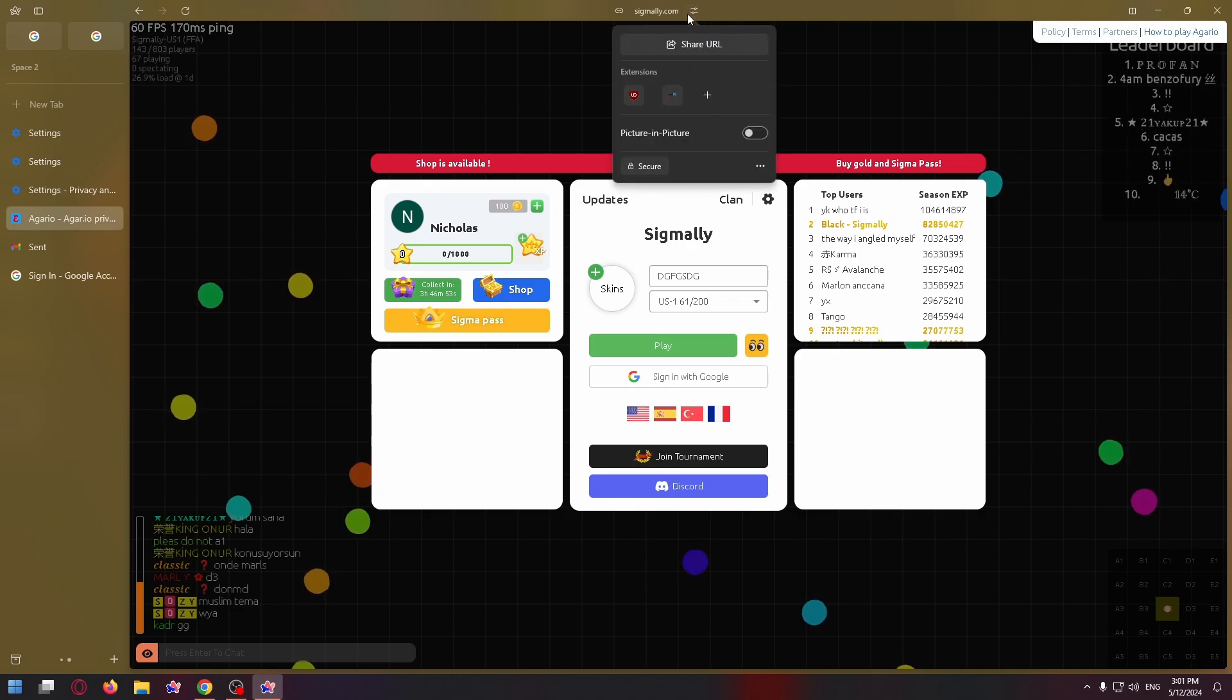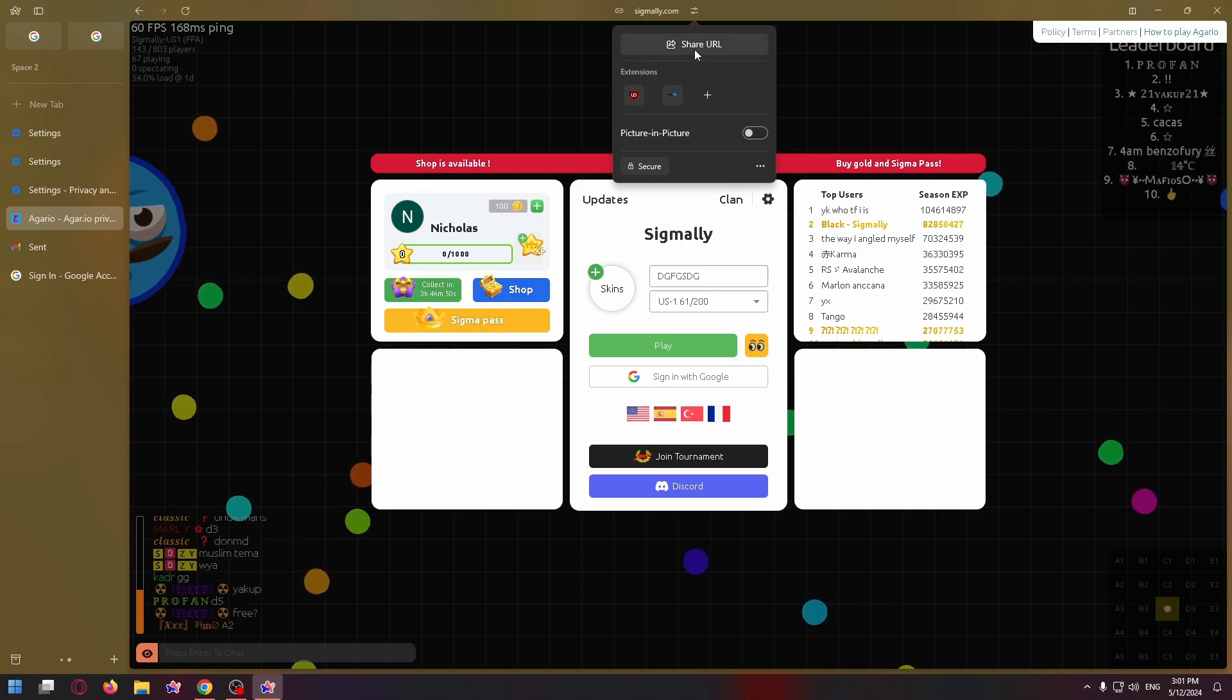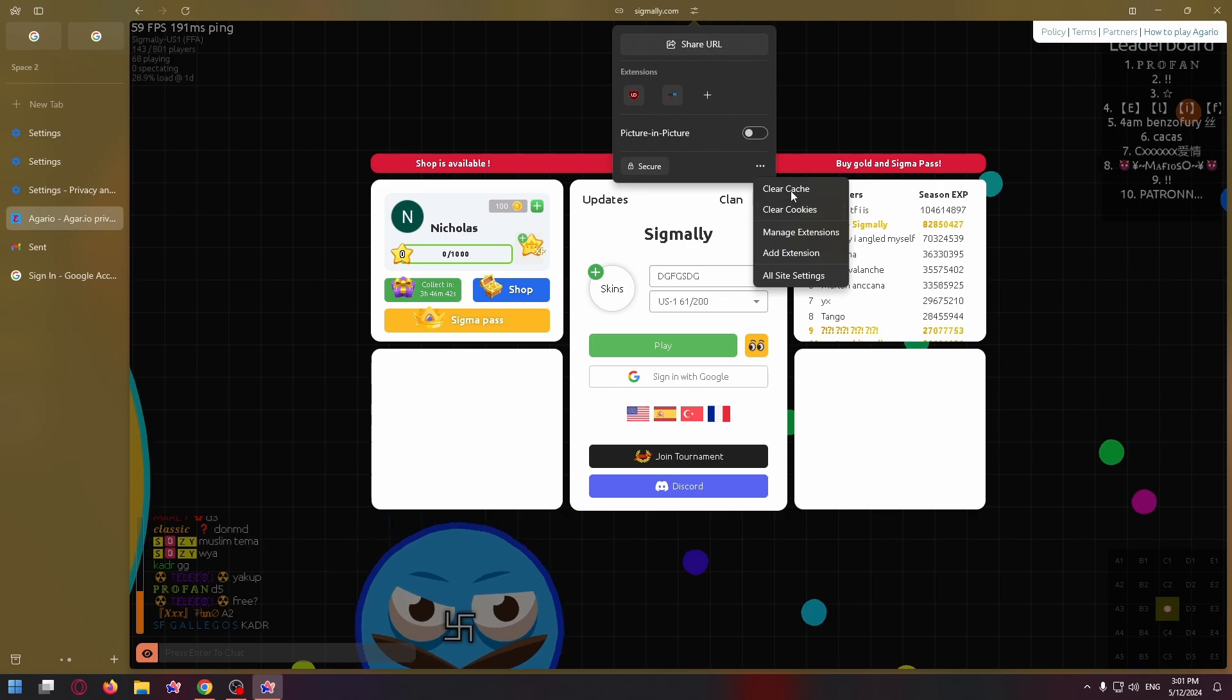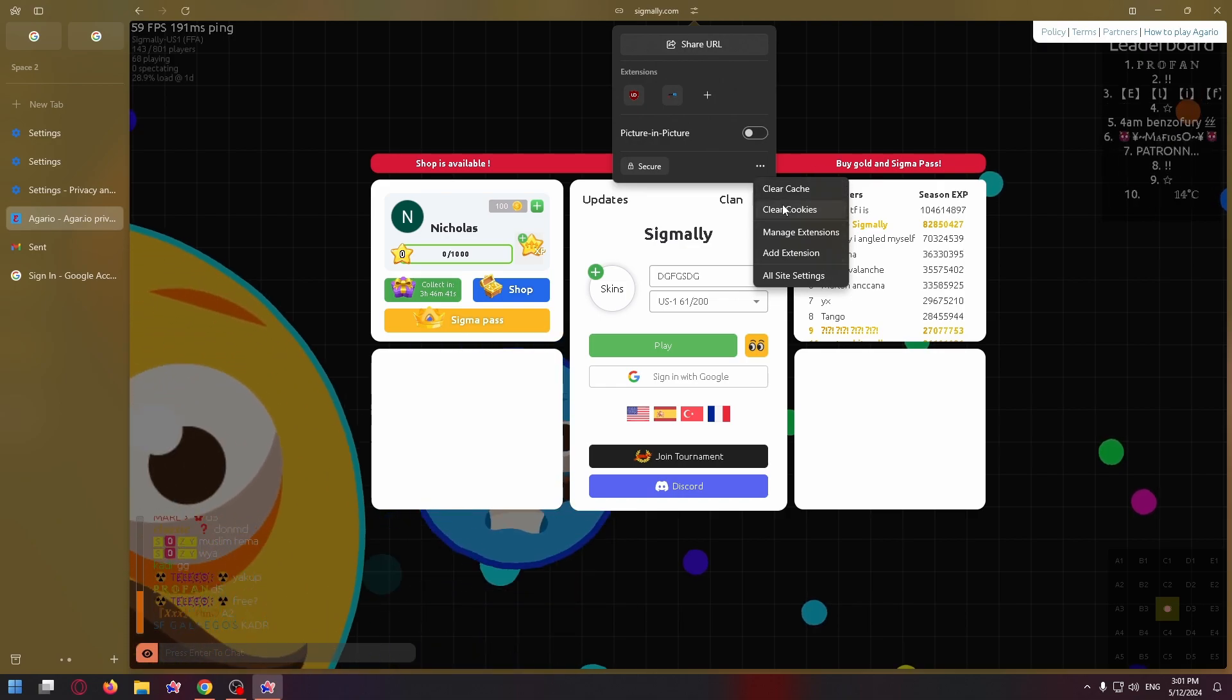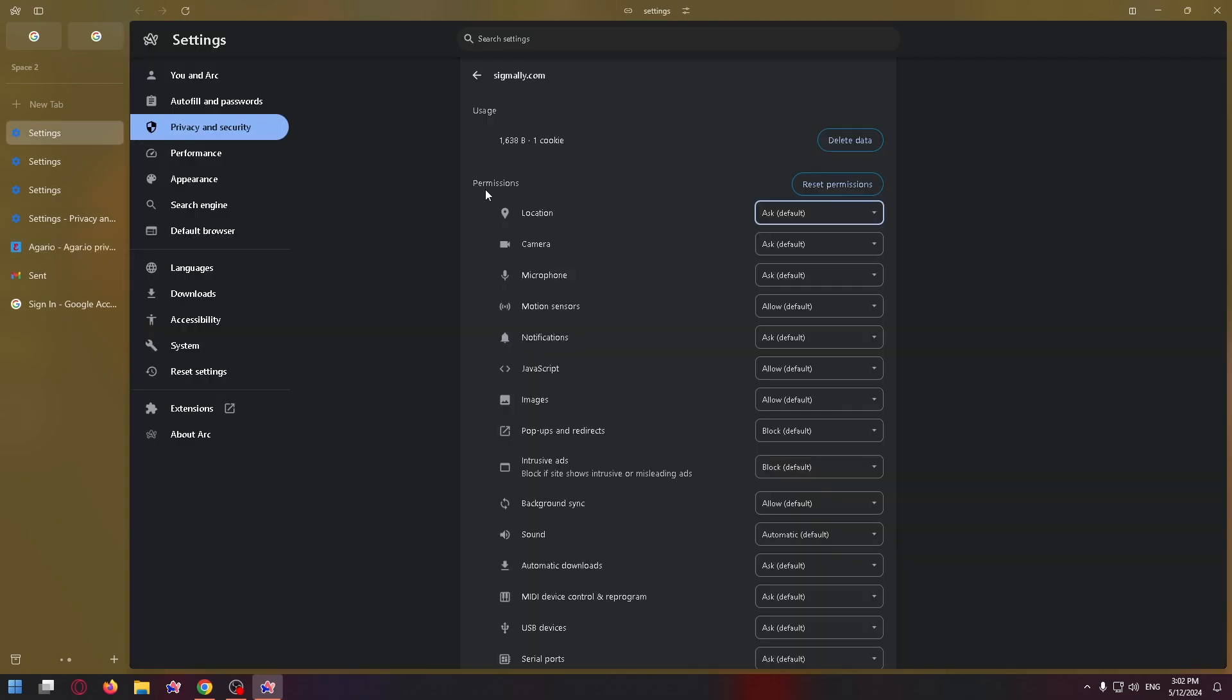Now in the window that appears, click on the three dots in the lower right corner of the window and the menu we need will open. Click all site settings.